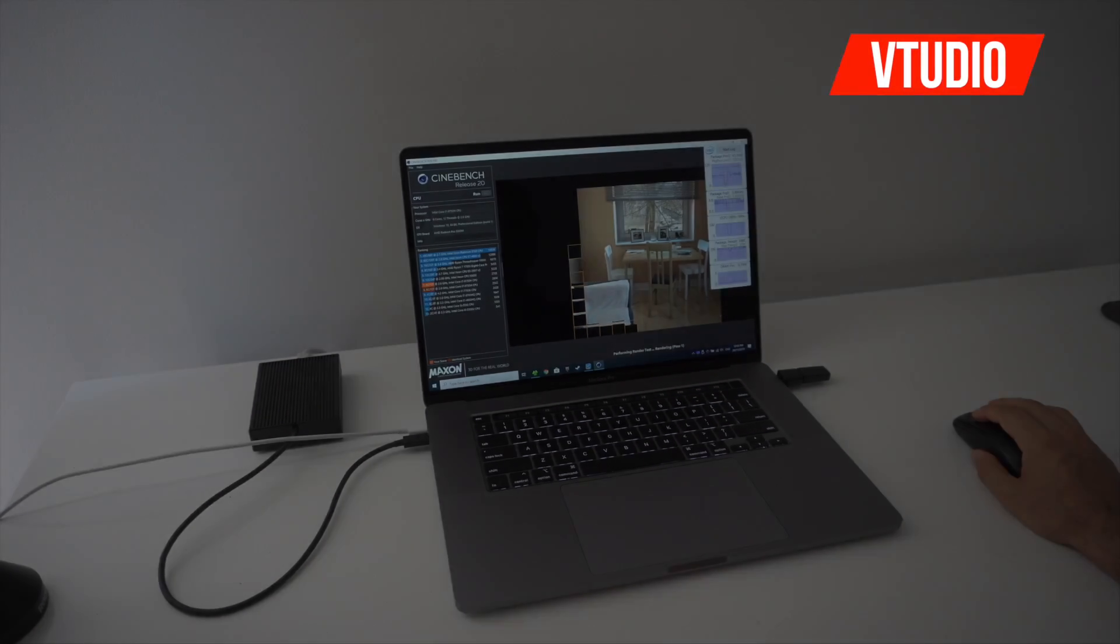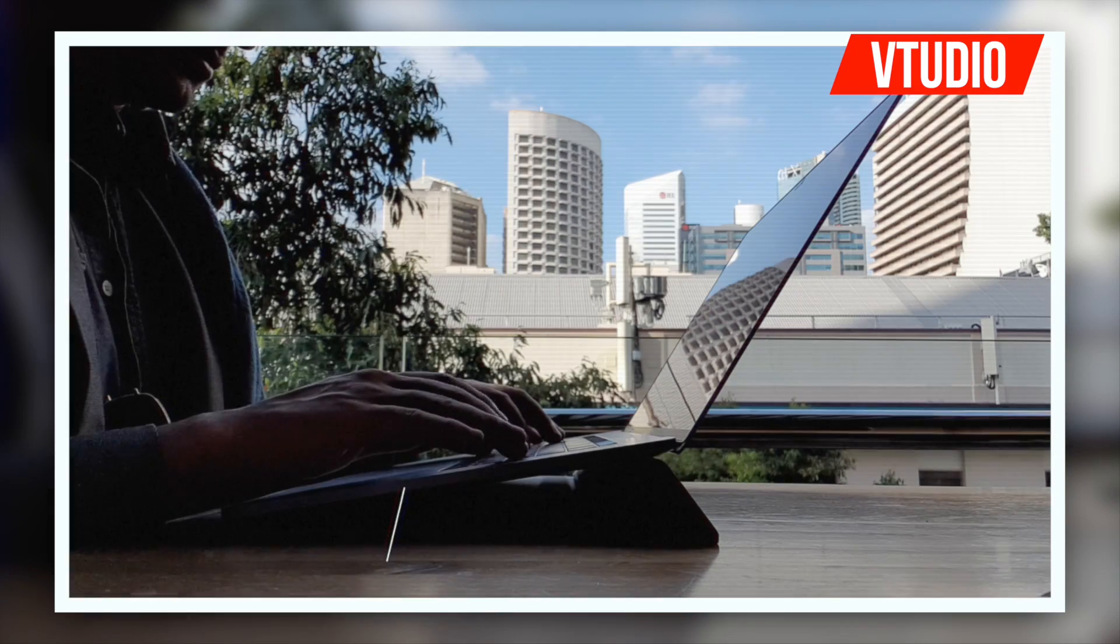Alright guys, hope you guys enjoyed that amazing show of the MacBook Pro in action: gaming, 3D Studio Max, Cinebench. What more could you want? Nothing, nothing.